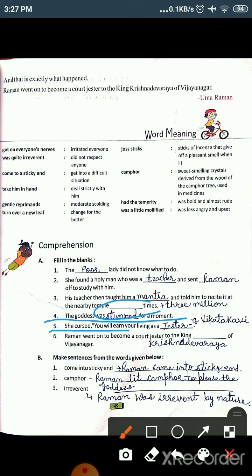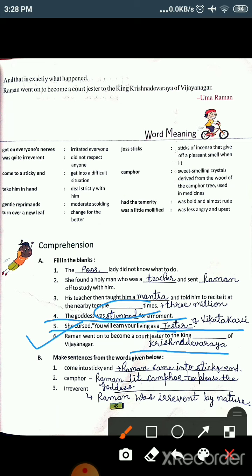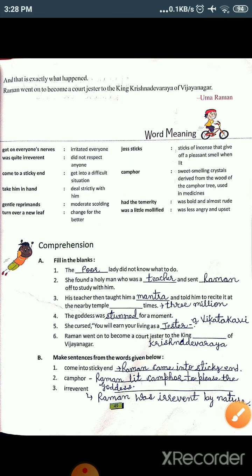For the fifth sentence: 'She cursed — you will earn your living as a dash.' The goddess cursed Tenali Raman, saying you will earn your living as a jester. So the answer is 'jester.' For the sixth sentence: 'Raman went on to become a court jester to the king of dash Vijayanagar.' The answer is 'Krishna Deva Raya,' from the last line of the chapter. So these are your fill in the blanks.